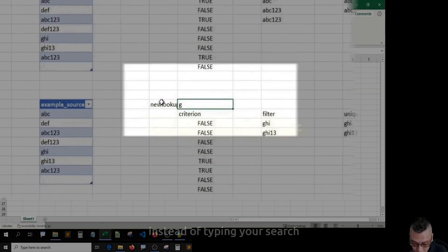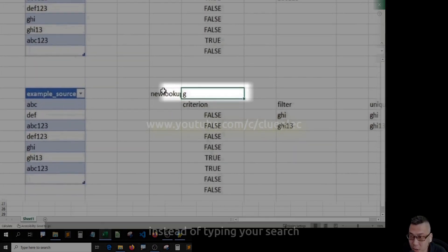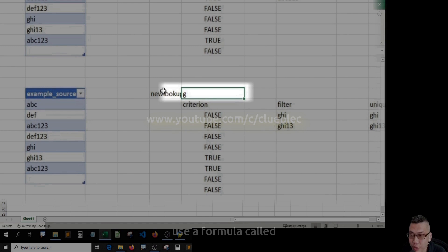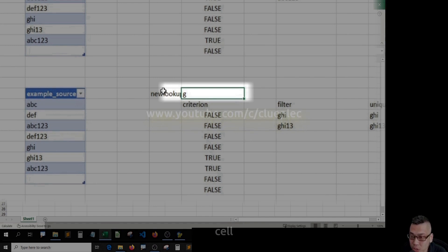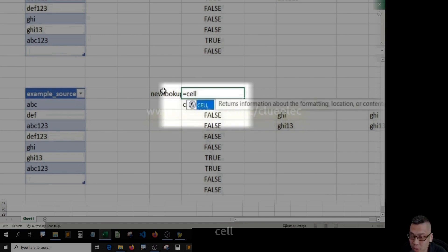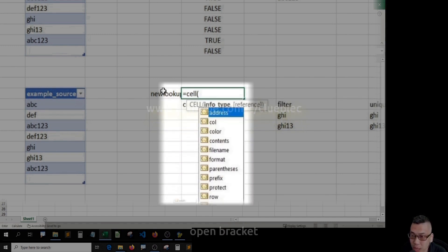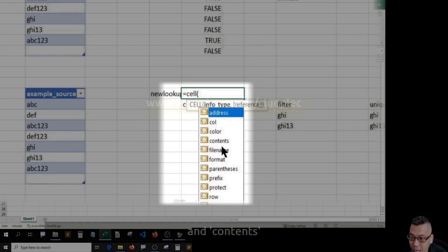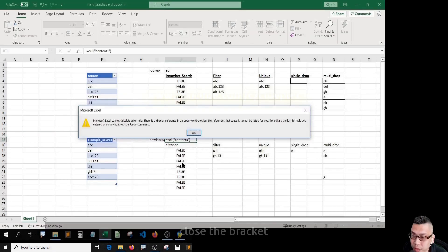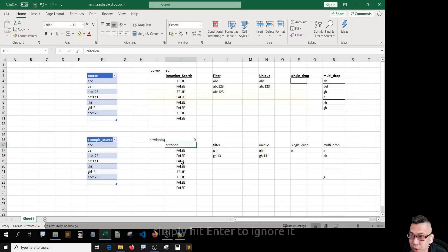Simply go back to the new lookup. Now, instead of typing your search, use a formula called equals CELL, open bracket, and then contents. Close the bracket. Simply hit Enter to ignore it.